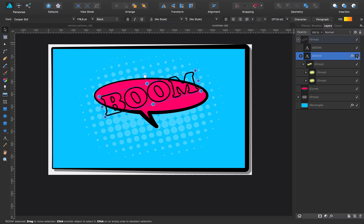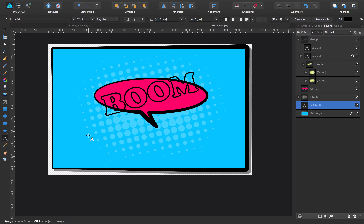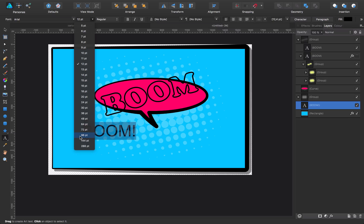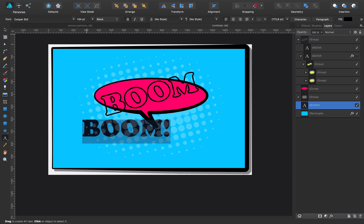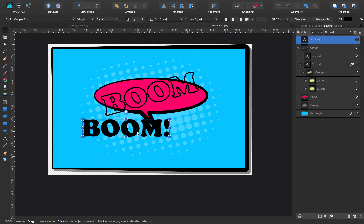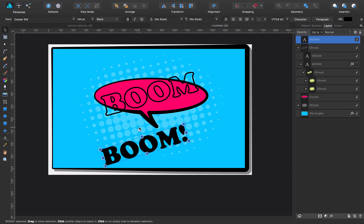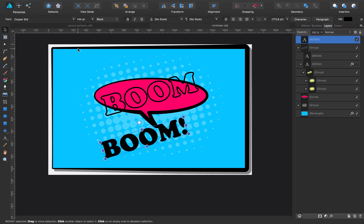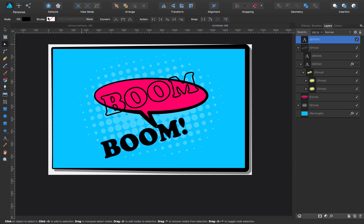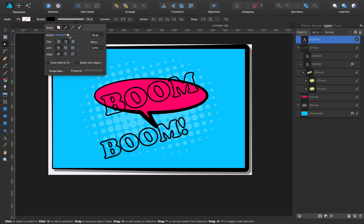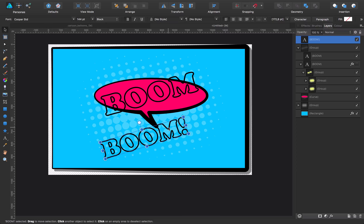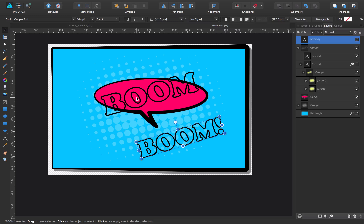I'm going to switch off this layer. I have an outline. Basically I type 'BOOM' with an exclamation mark so it looks more like a cartoon thing. I go with CooperStd and give it an angle like this. Now because I don't need the fill, I'm going to remove the fill and give it a stroke — something thicker, like this. And as you can see, I have now the same effect as in the original.